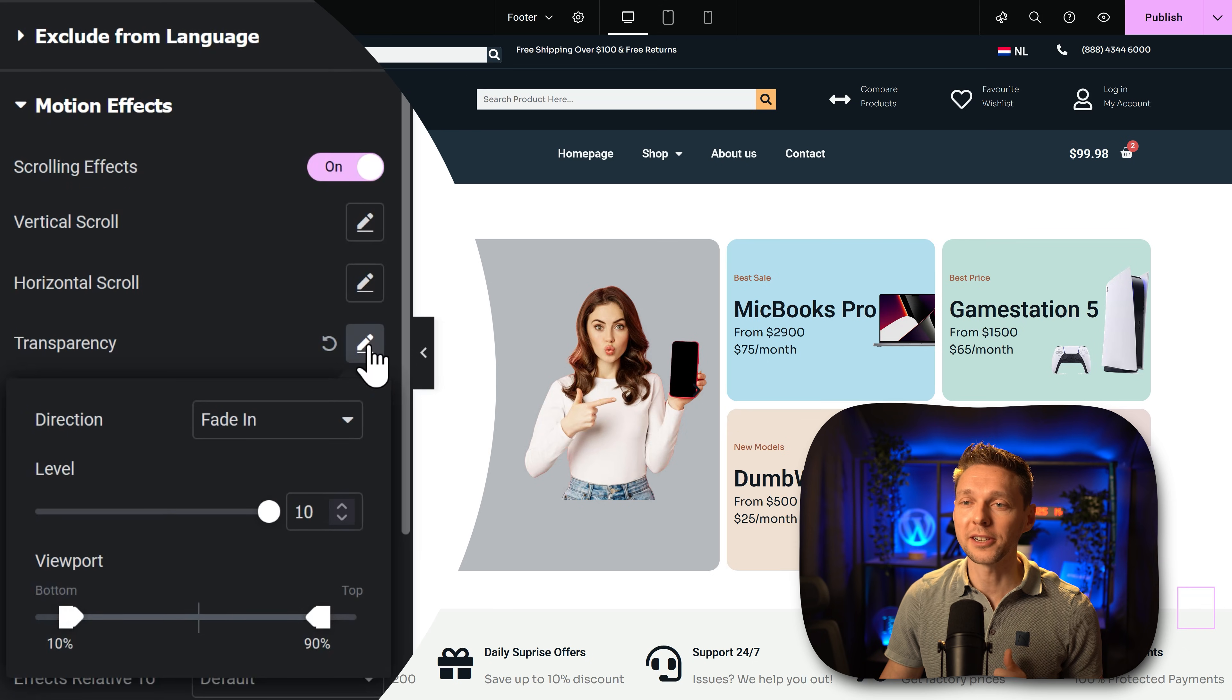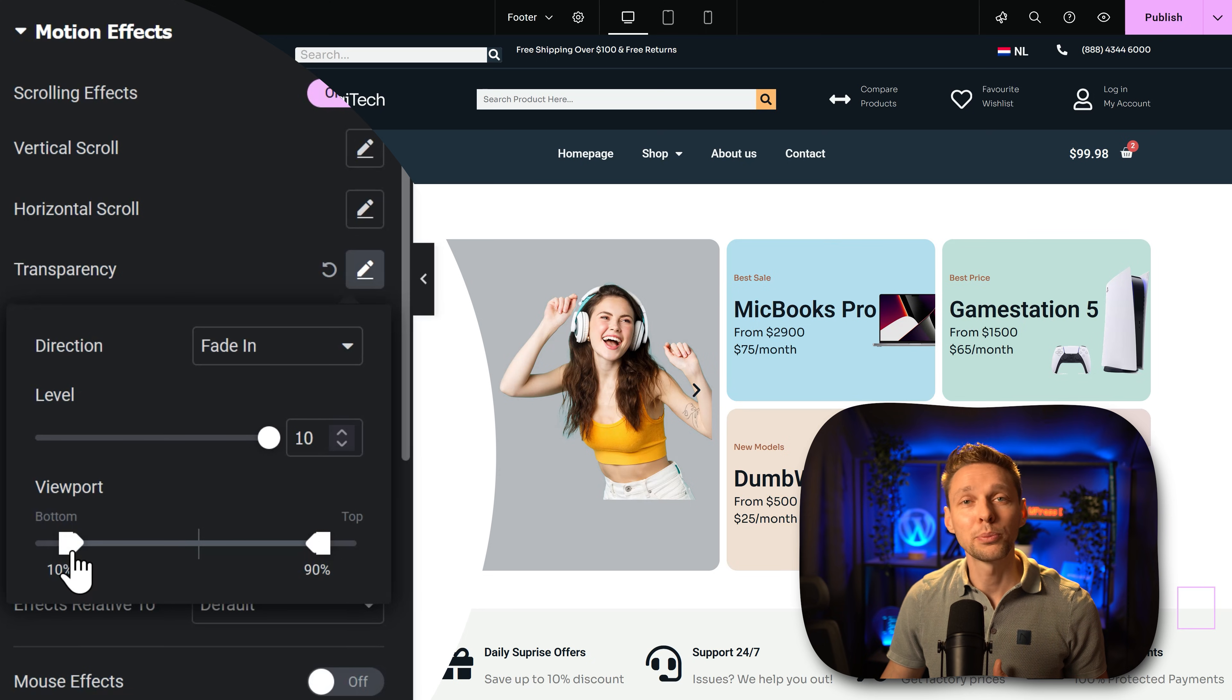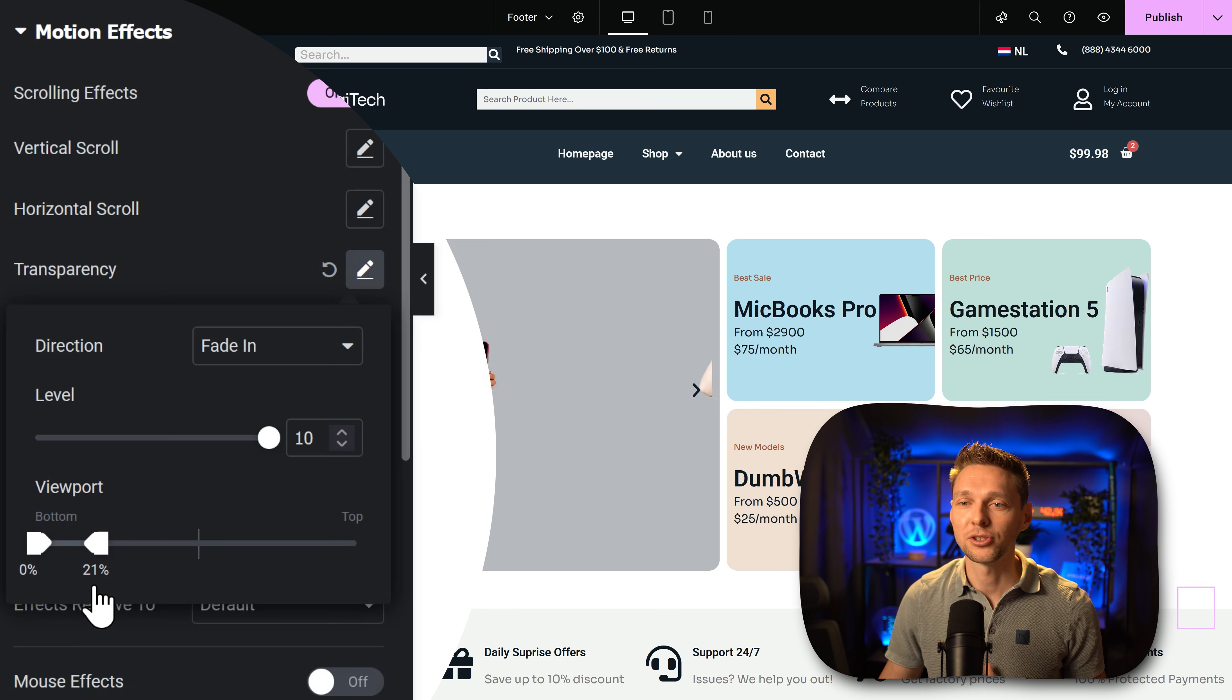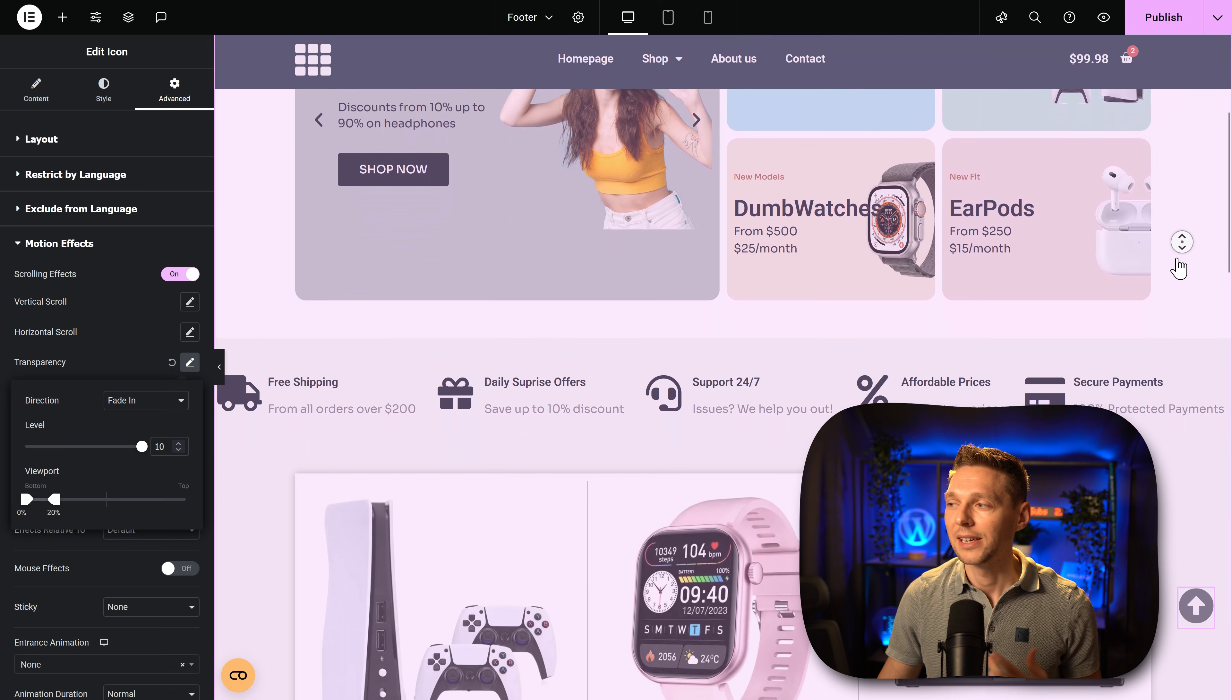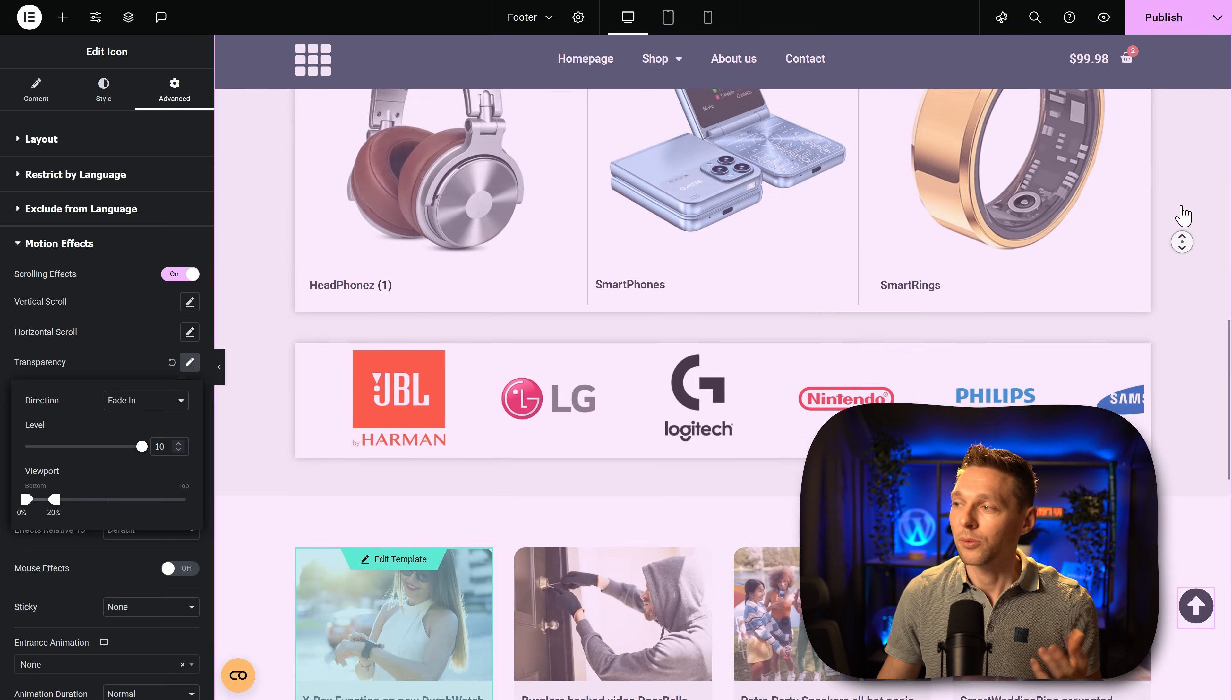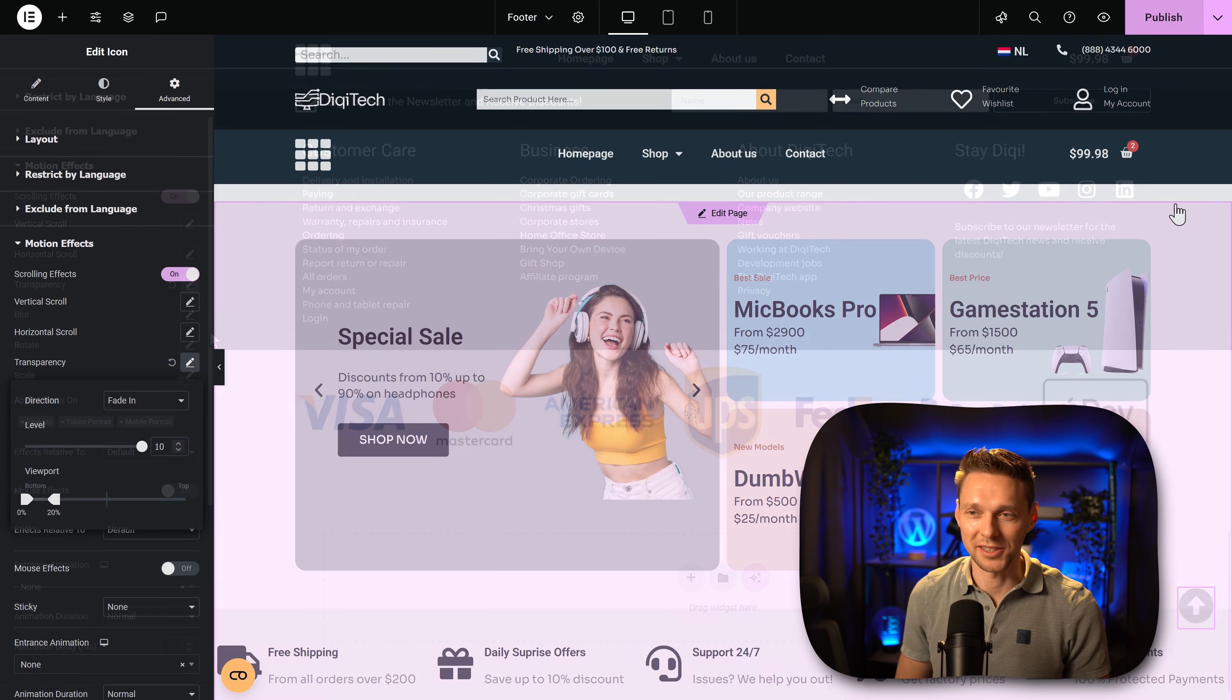Then we are going to click on transparency because that is what we want. Click over here. Then we're going to change the direction to be fade in. Keep the level on 10. Change the viewport bottom to 0% and the top viewport let's change it to 20%. Now let me show you what will happen now. You can see it disappearing over there and if we start scrolling there we are. It's beautiful and now it's just visible. But when you are on top it just disappears and that's the way how we want it.